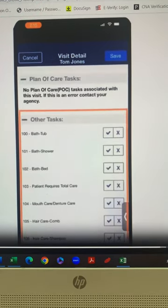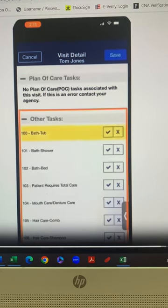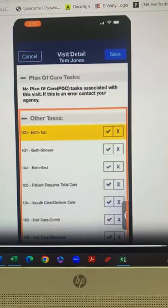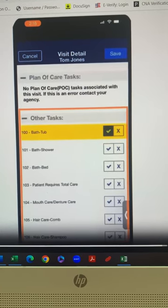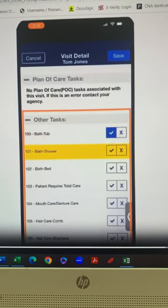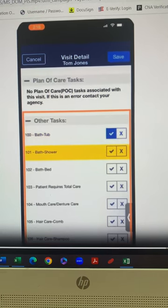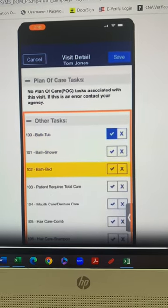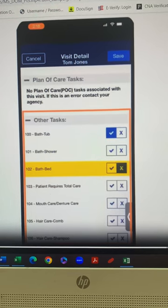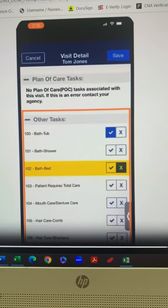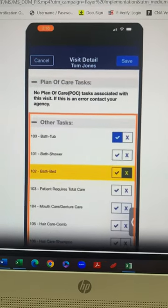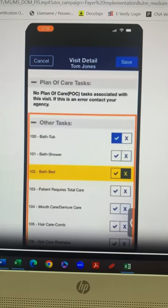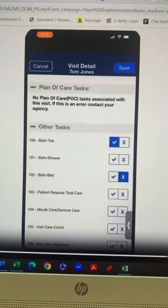The mobile app will display plan of care duties. Caregiver checks off the duties performed for this visit. If a duty was not performed, caregiver leaves it blank. If the duty was refused, the caregiver selects the X button next to that duty. For some agencies, a drop box appears for the caregivers to select the reason for refusal. Once duties have been verified, the caregiver selects the save button at the top right of the screen.